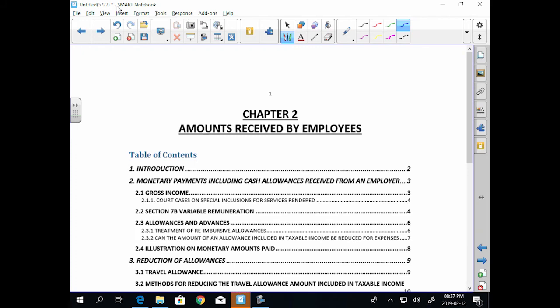Alright, so guys, we're looking at Chapter 2 in your detailed pack of notes. The main thing in Chapter 2 that we're looking at are two types of transactions. Let's think about all the amounts that you receive from your employer. Tell me, what amounts do you guys receive?